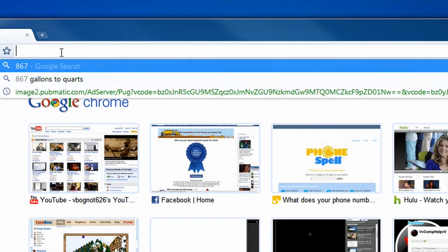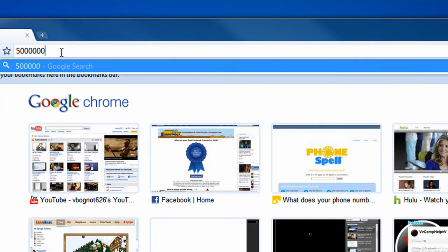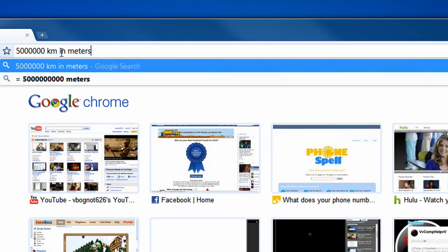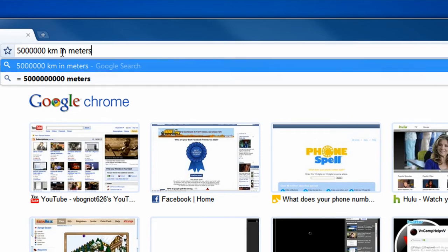How about 5 million kilometers in meters? Isn't that cool? Math and conversions within your browser.